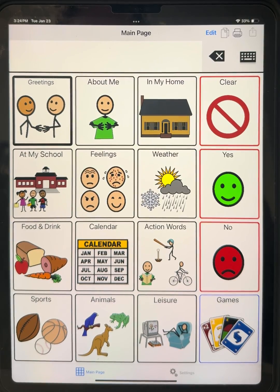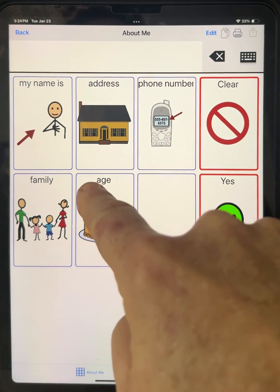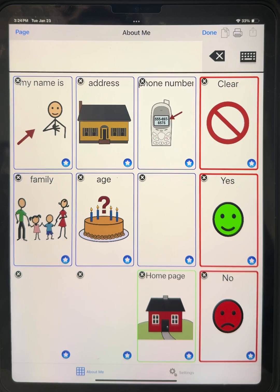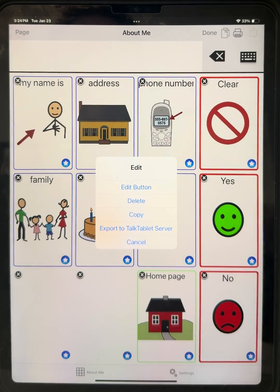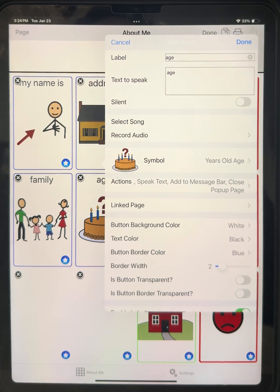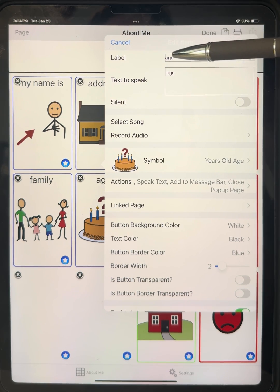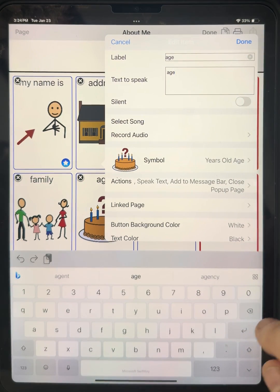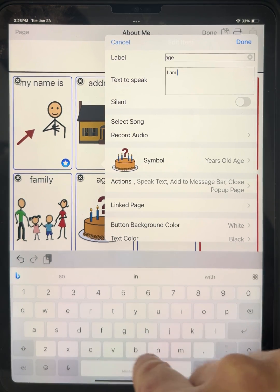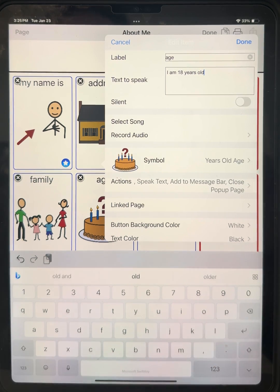Let's suppose we'd like to edit a button. Let's go into About Me. I'd like to change this button here to say 'I am 30 years old.' I touch Edit at the top, then touch on the button — Edit, Delete, Copy — and we're going to hit Edit Button. You'll see the label says 'Age' and Text to Speak is also 'Age' — those can be two different things. Using the on-screen keyboard, let's change the Text to Speak to 'I'm 18 years old.'